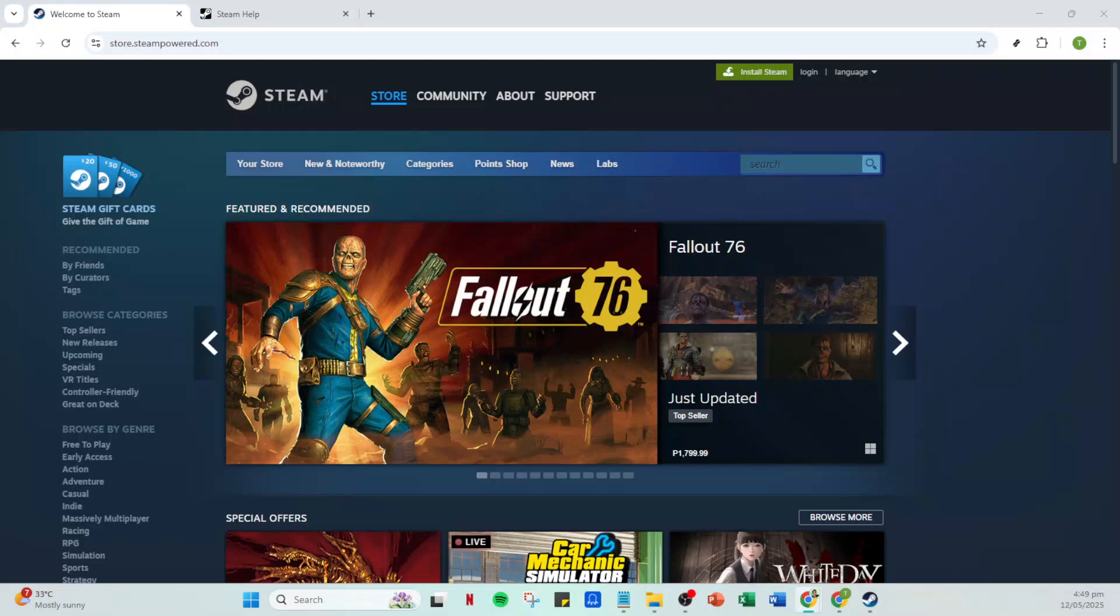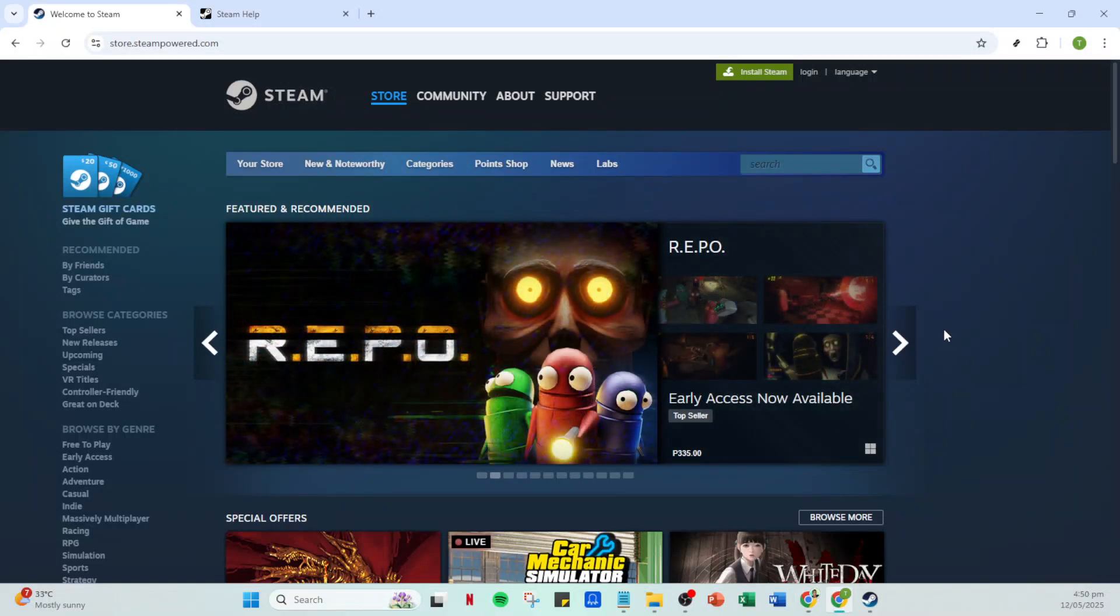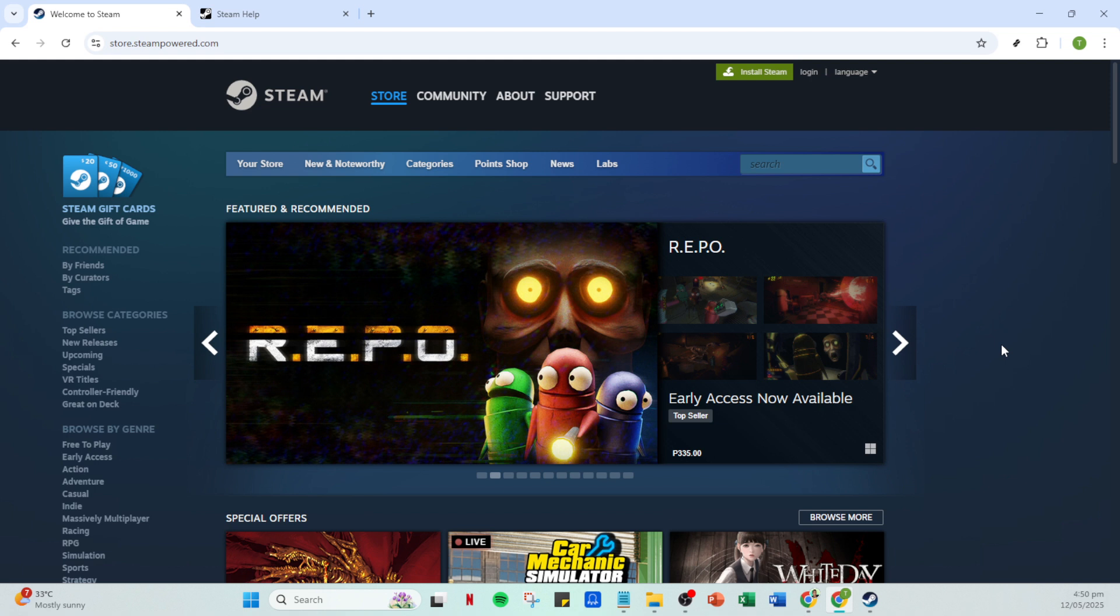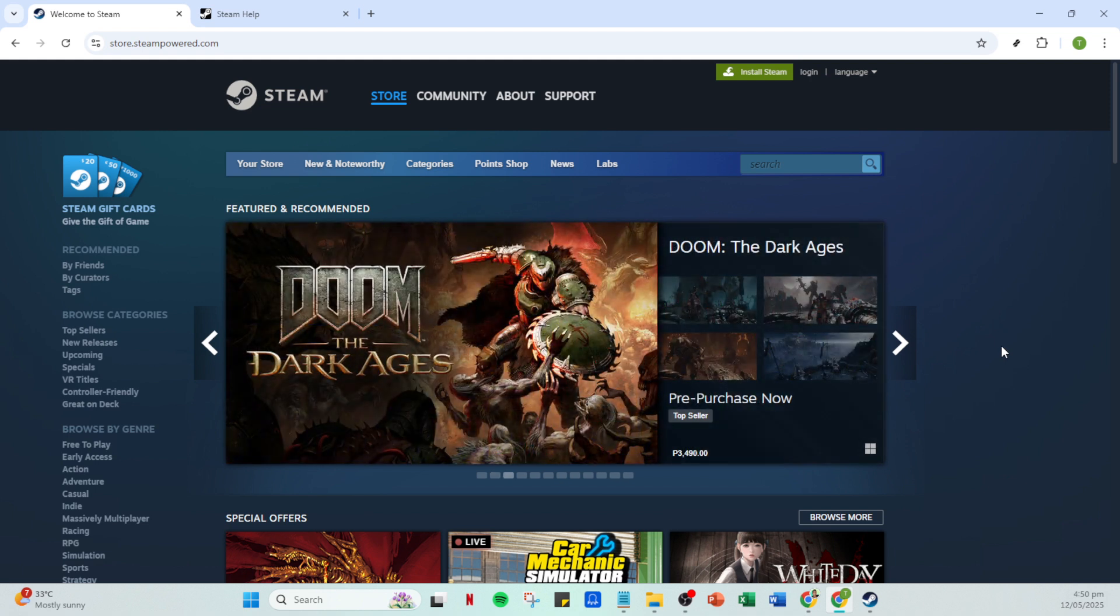In today's video, I'm going to teach you how to gift games on Steam and discuss why you might encounter some issues when trying to do so. Gifting games is a great way to share your love for gaming with friends or family, but there can be some hurdles along the way. Let's dive into it.